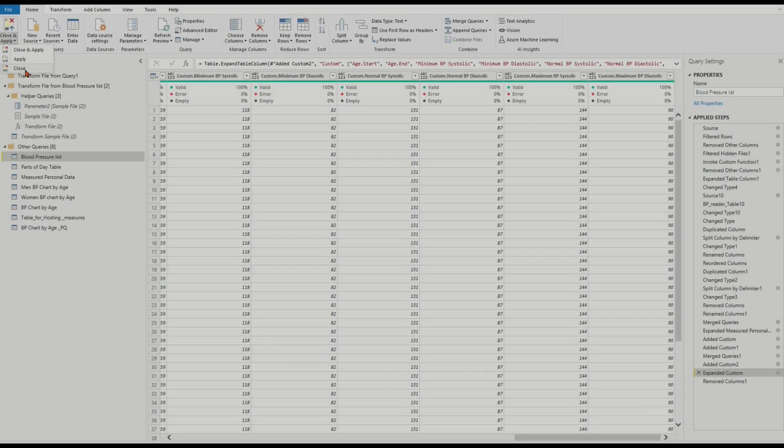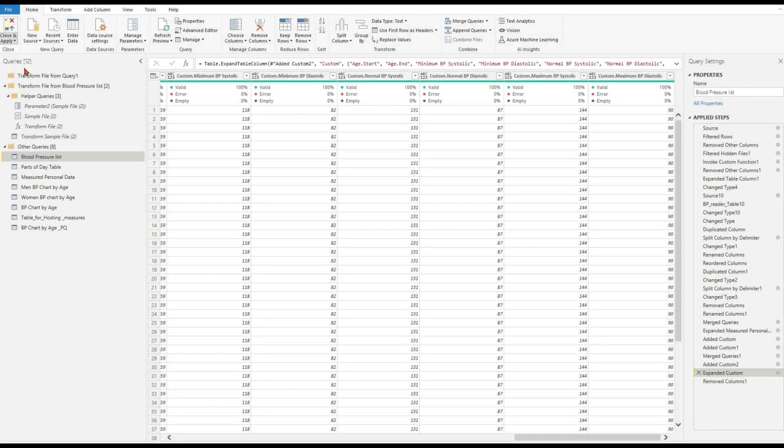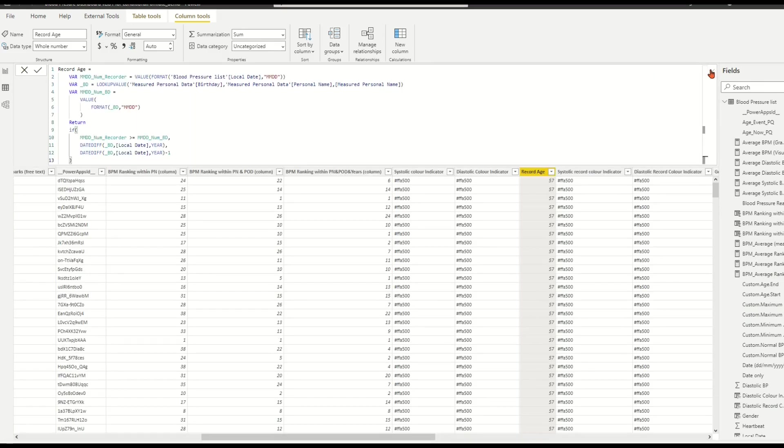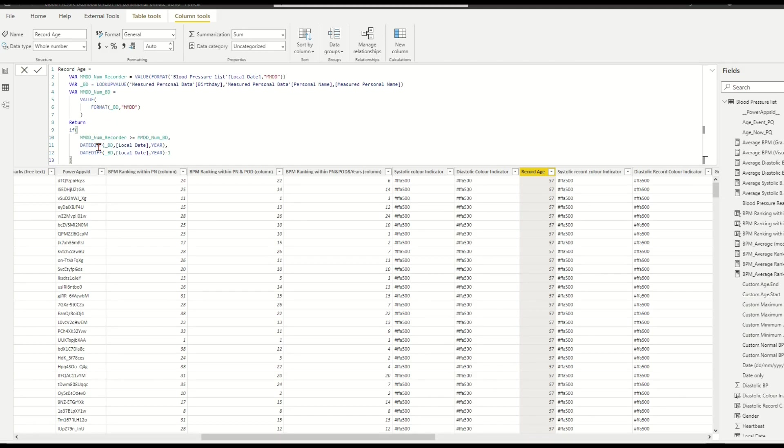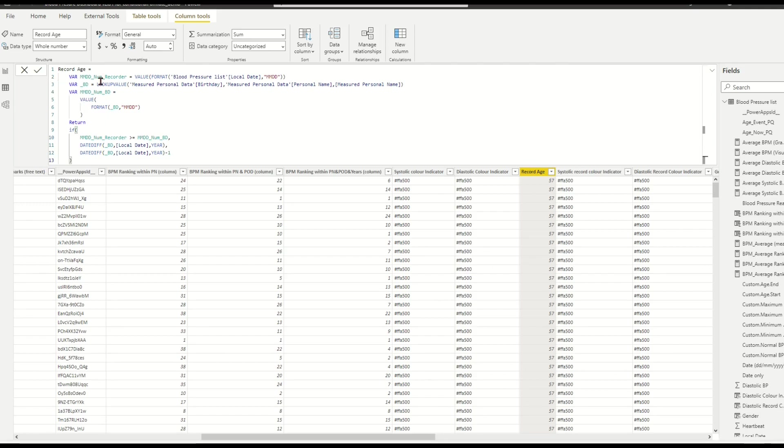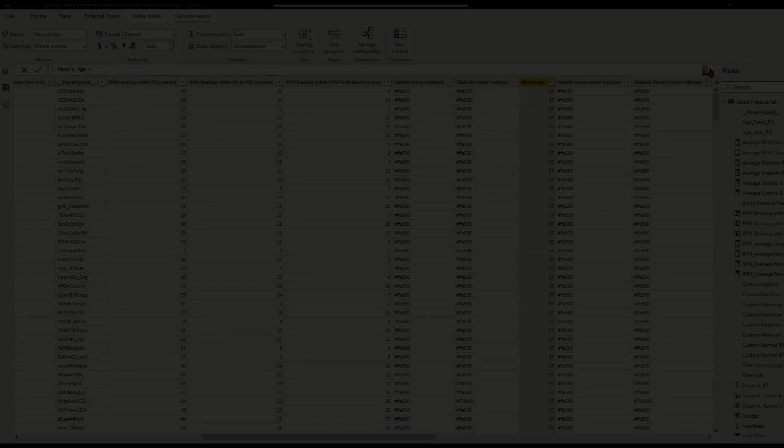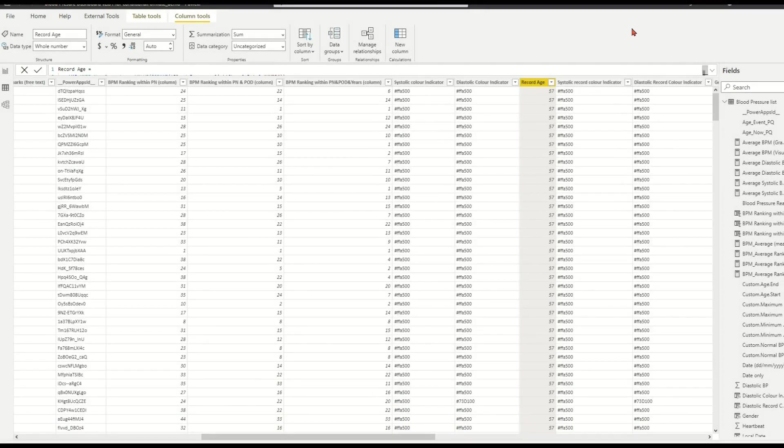The calculation idea is the same as the previous video. We compare the month and day value between target date and birth date, then decide whether the age equals the year's interval between the two dates or not. But in this video, we shall use the Power Query functions Date.Year, Date.Month, and Date.Day. We also mention the function DateTime.LocalNow. Now let's get started.